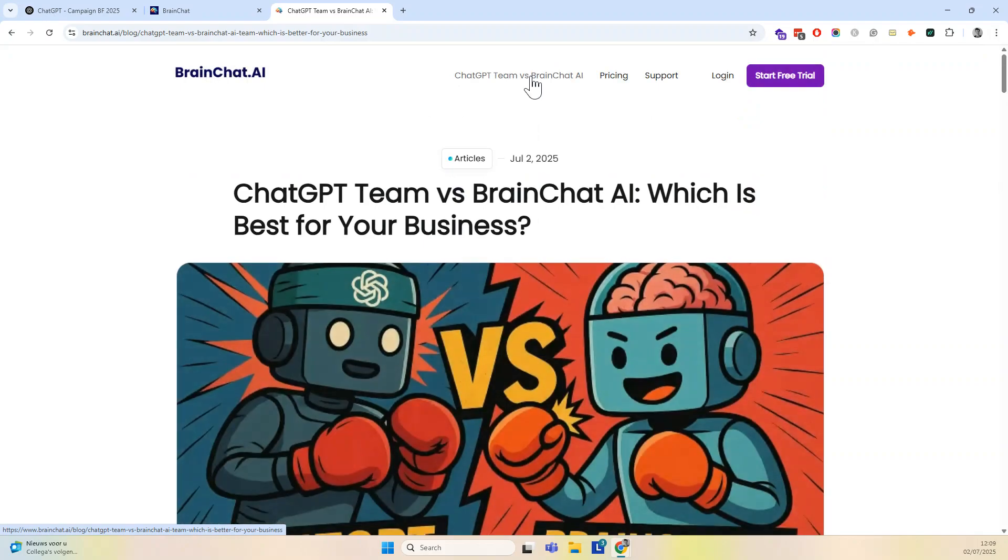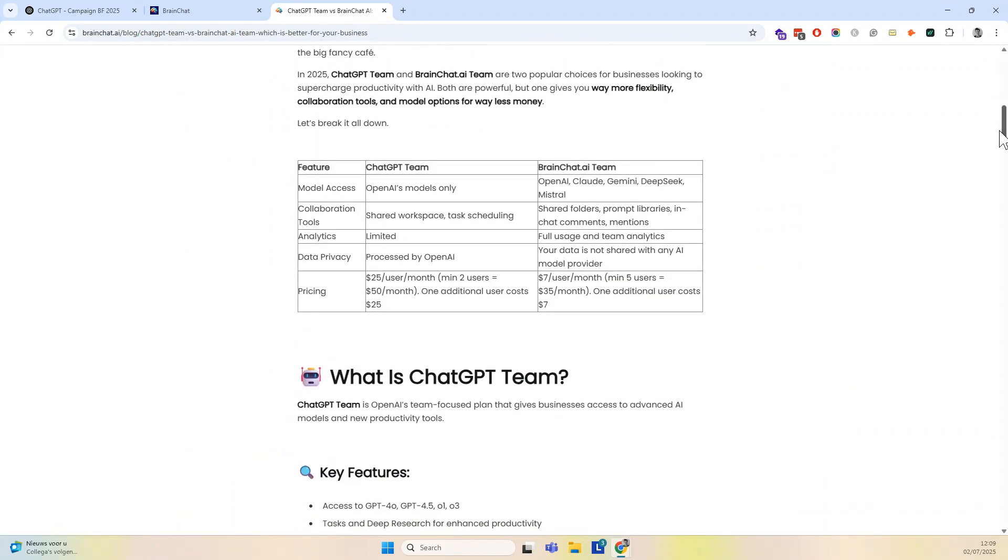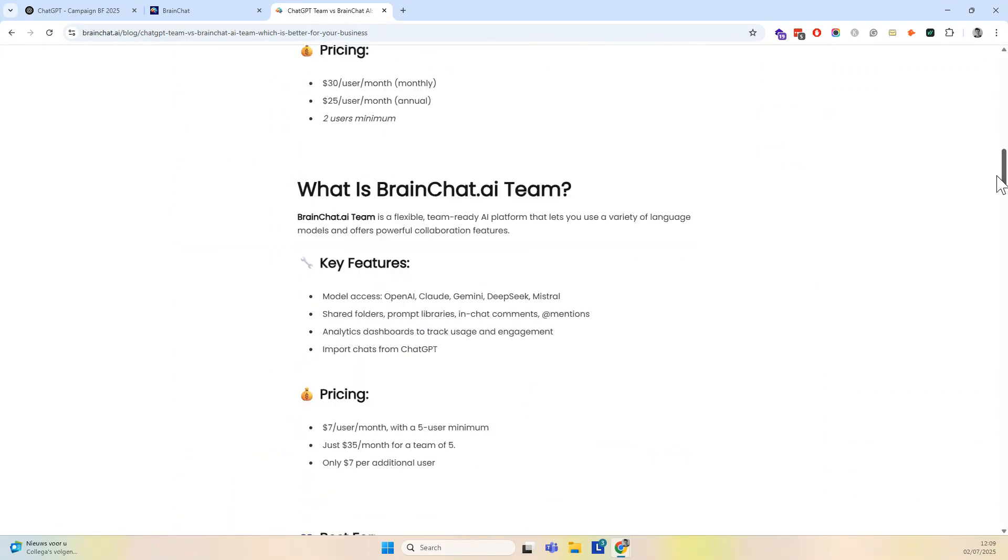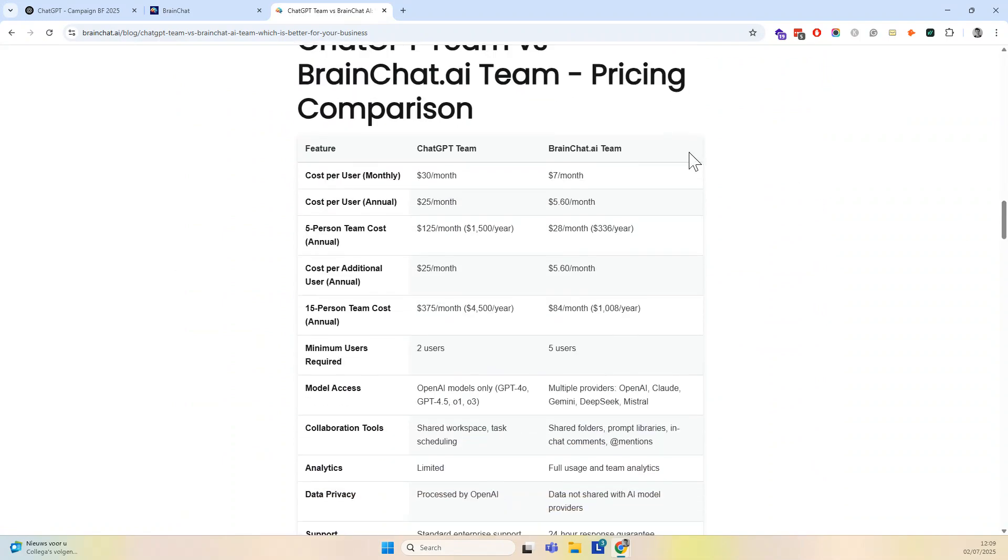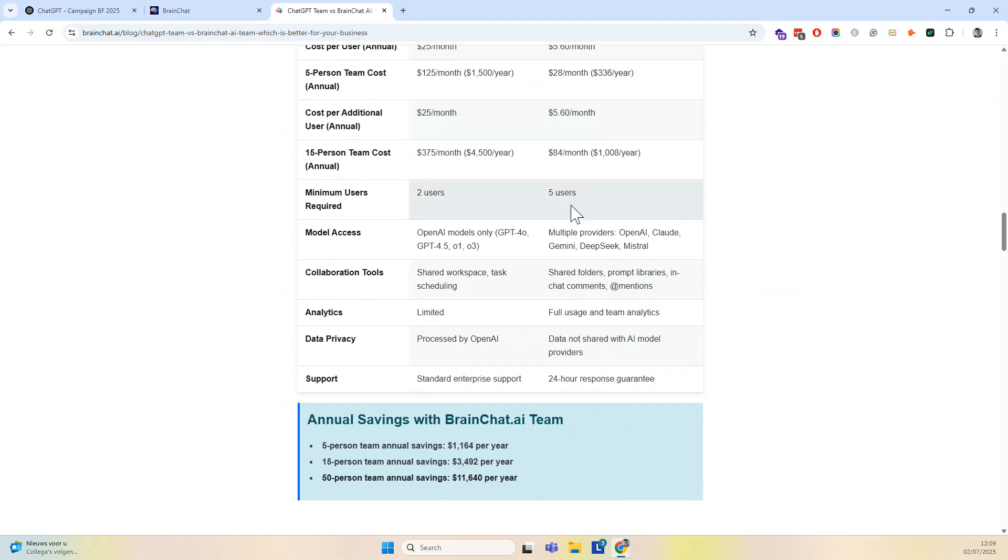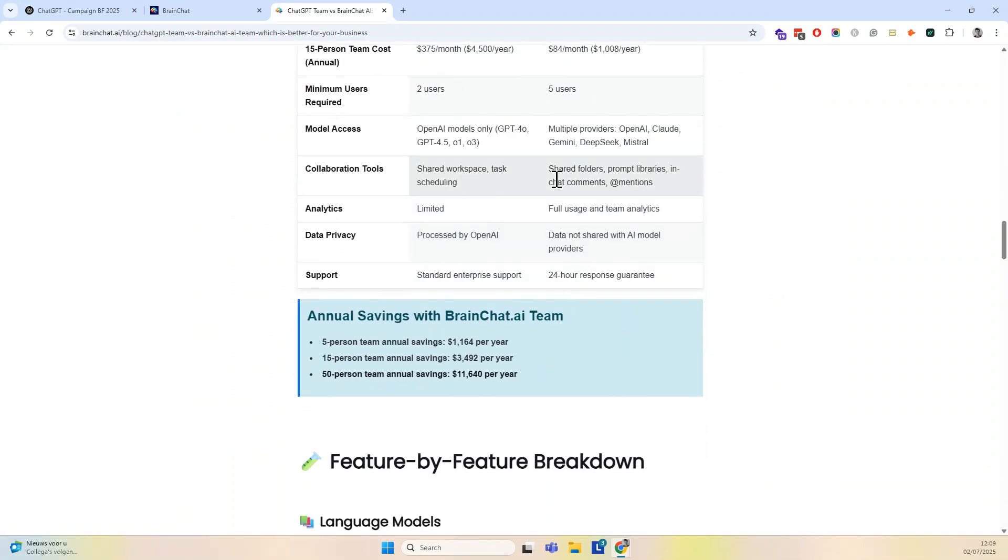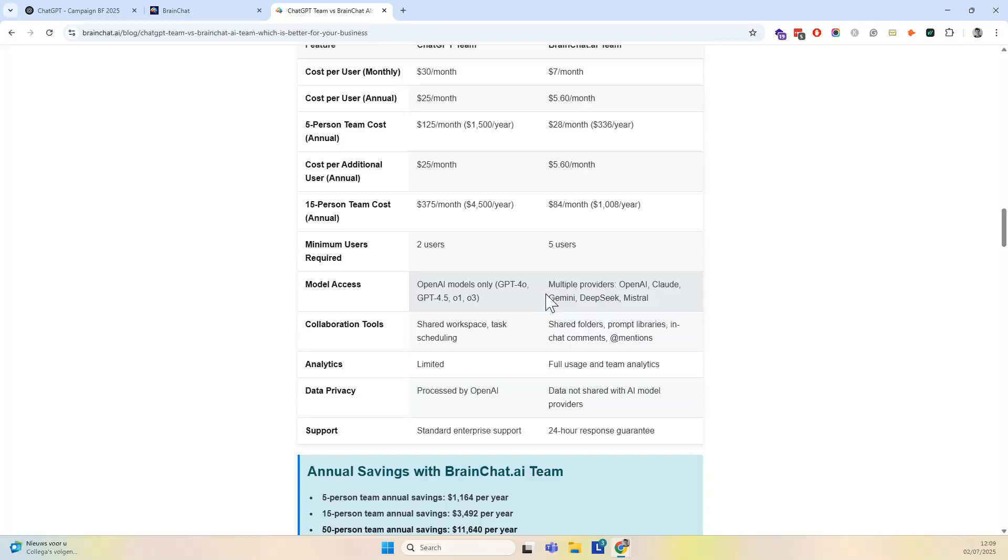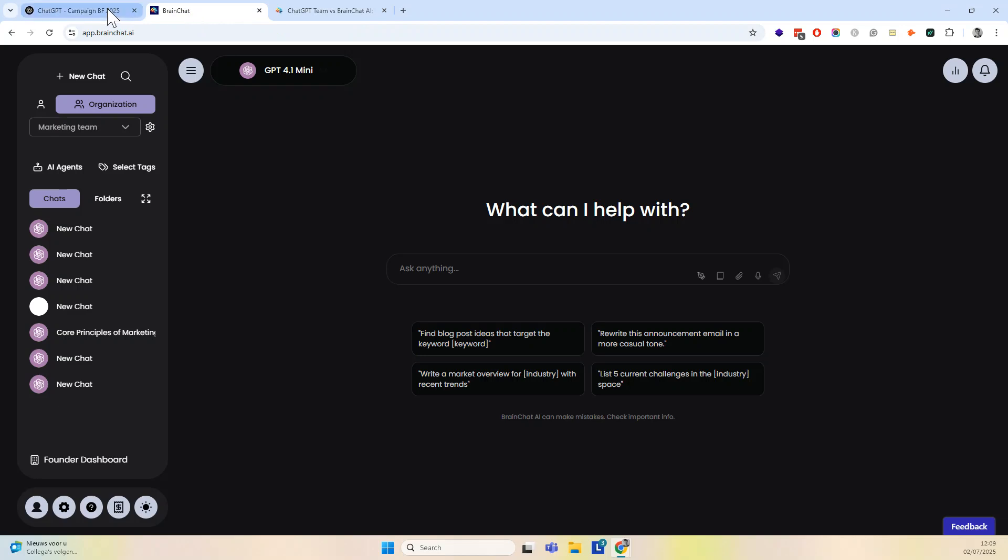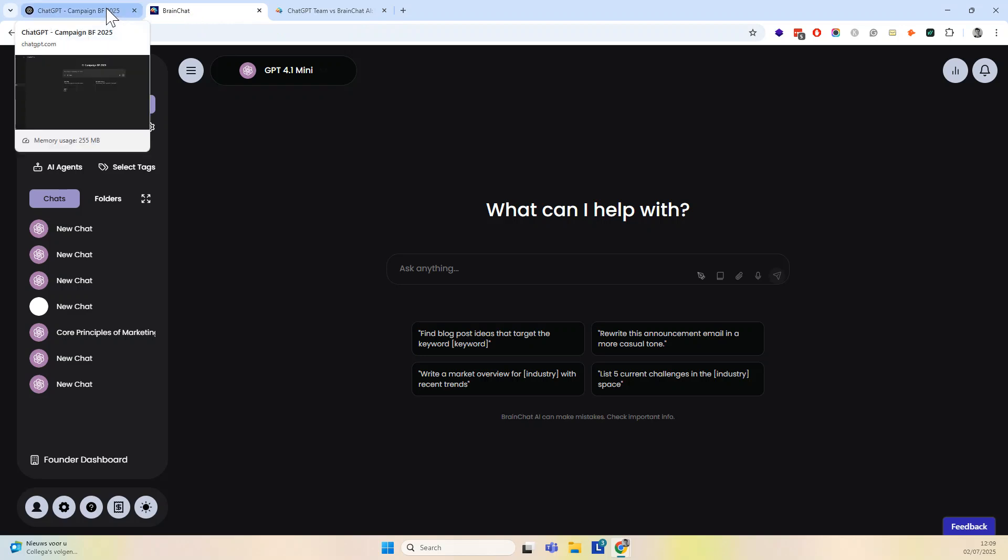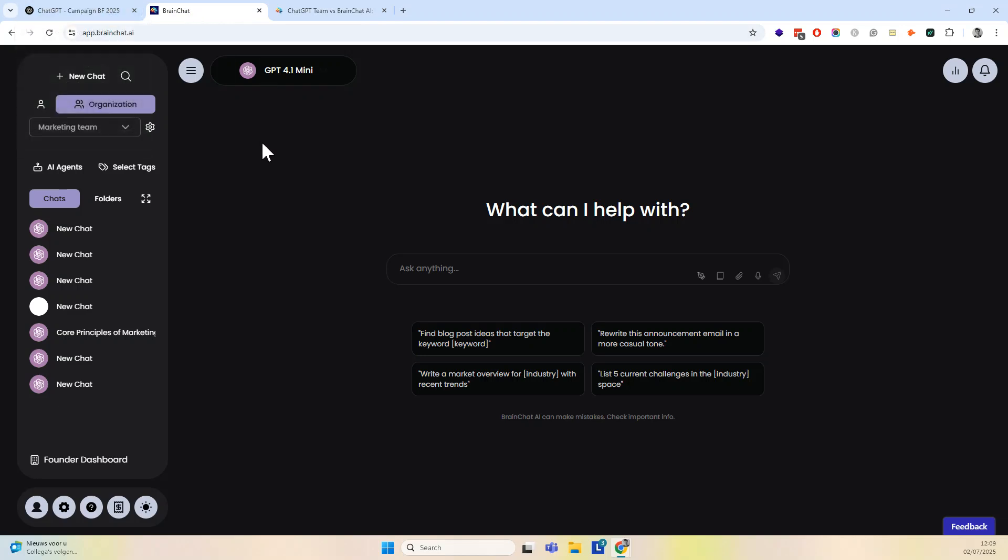You can just go here and look at the price. You get much more than ChatGPT team for a much lower price, because you have models of different providers, not just OpenAI. So you're not locked up to one provider, and you can save a lot of money per year. So if you're a manager or a business owner, that's something that you want to look into because you want to spend smartly your budget.